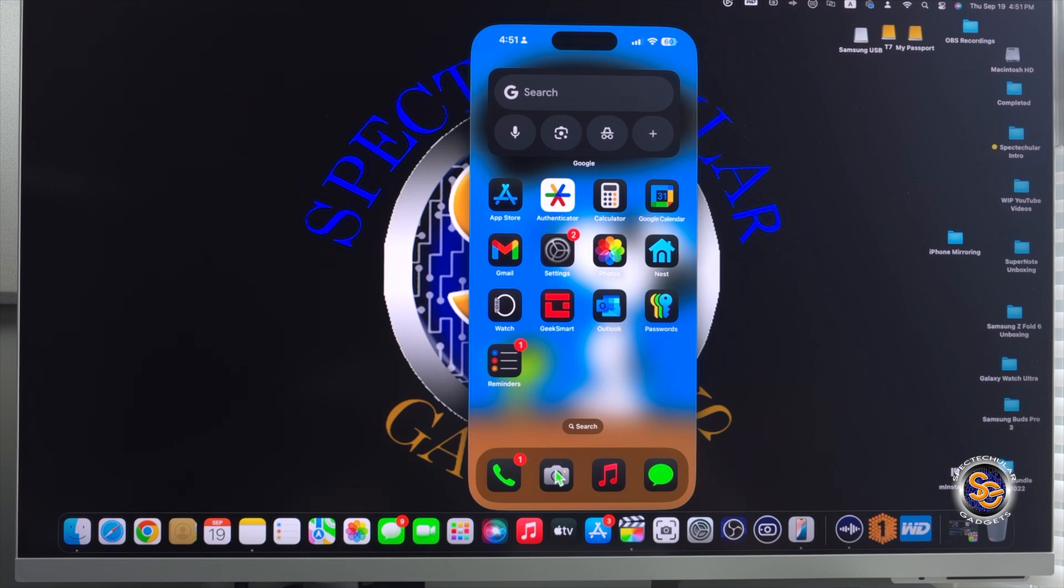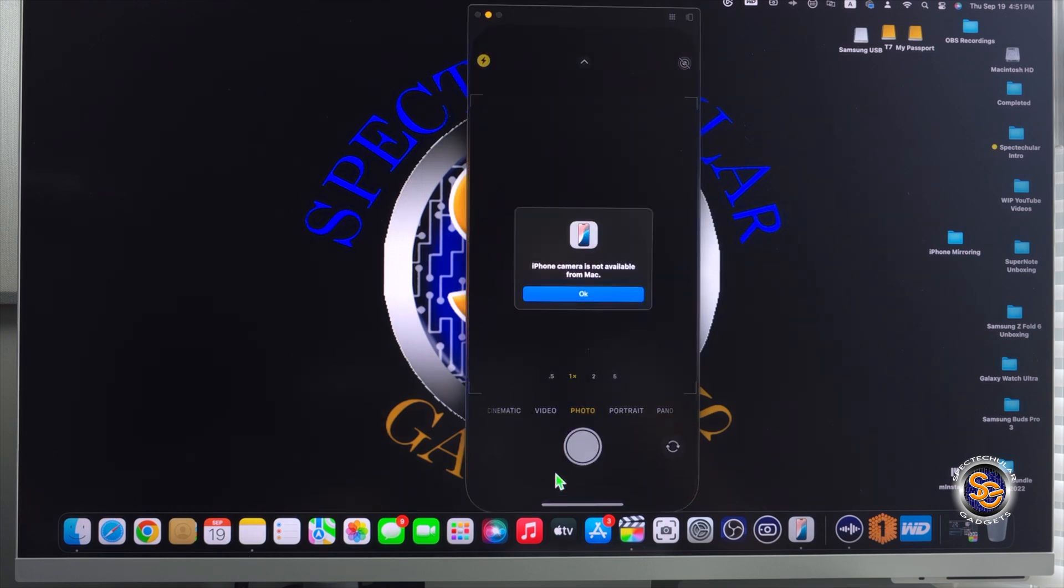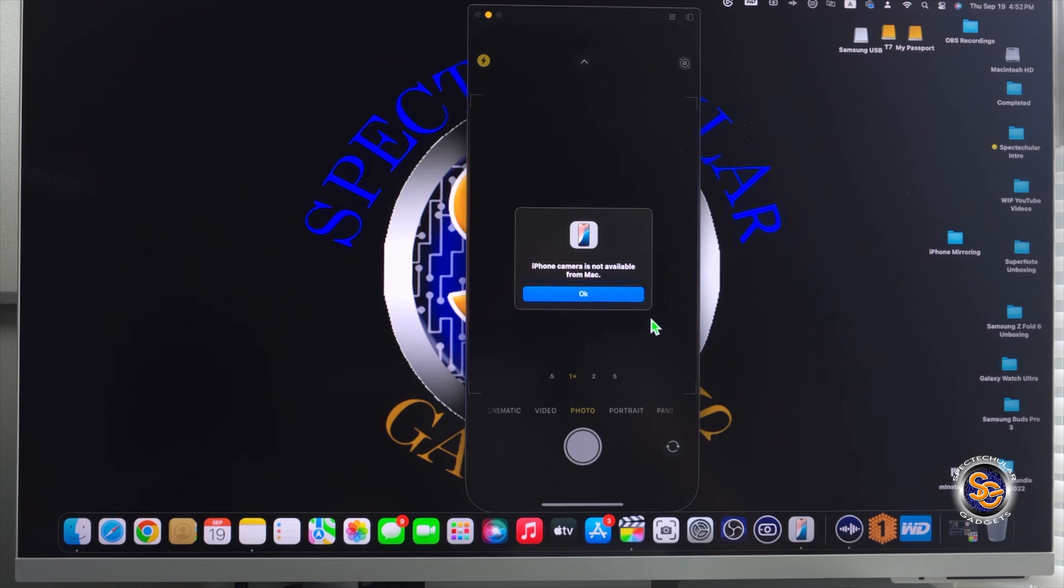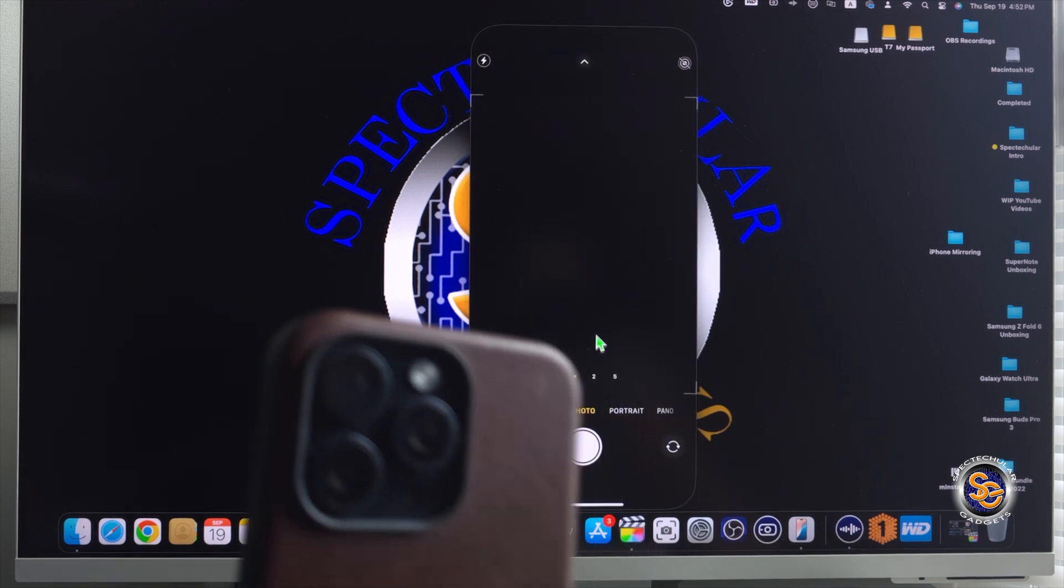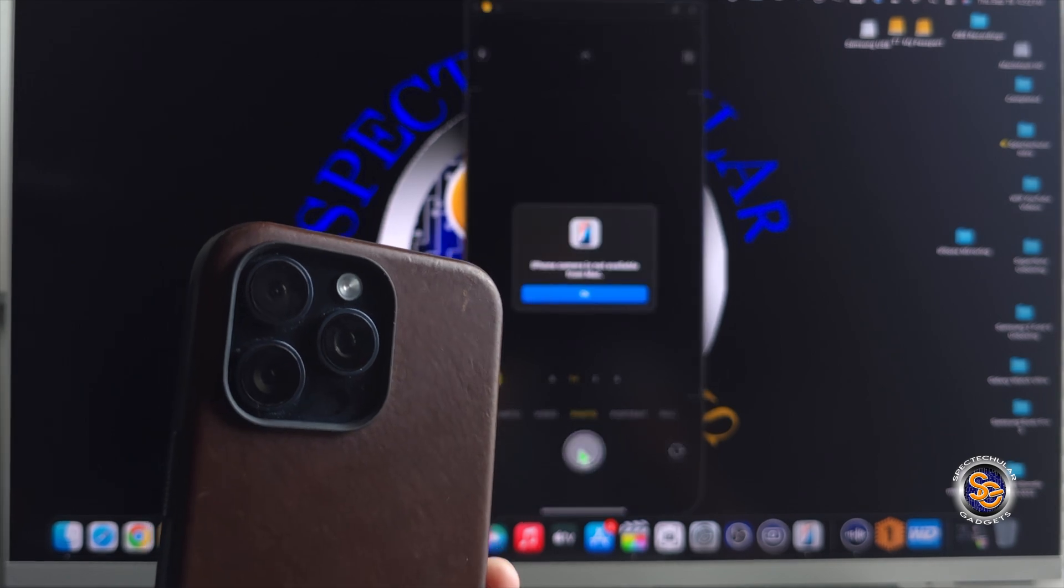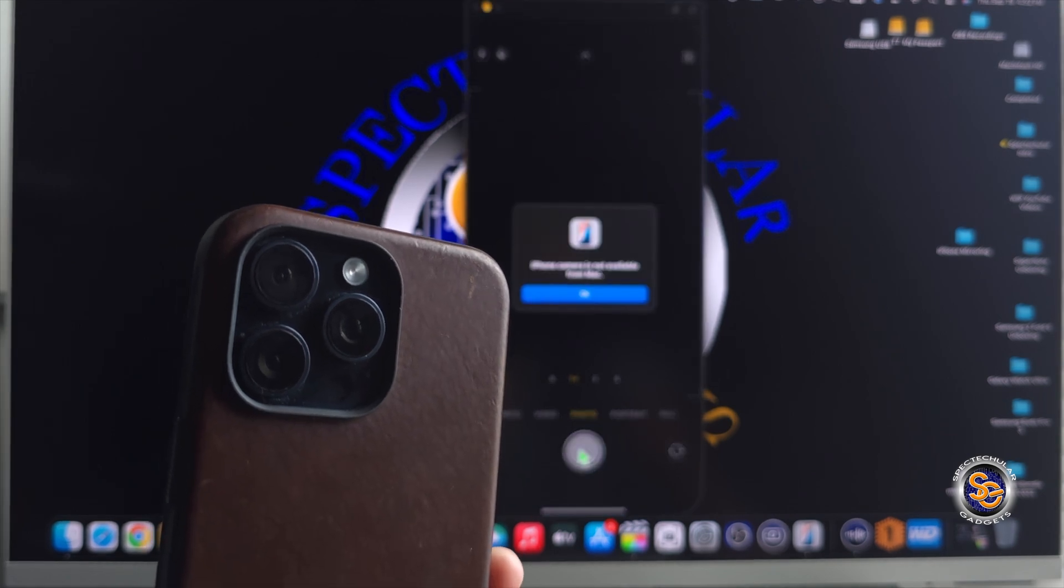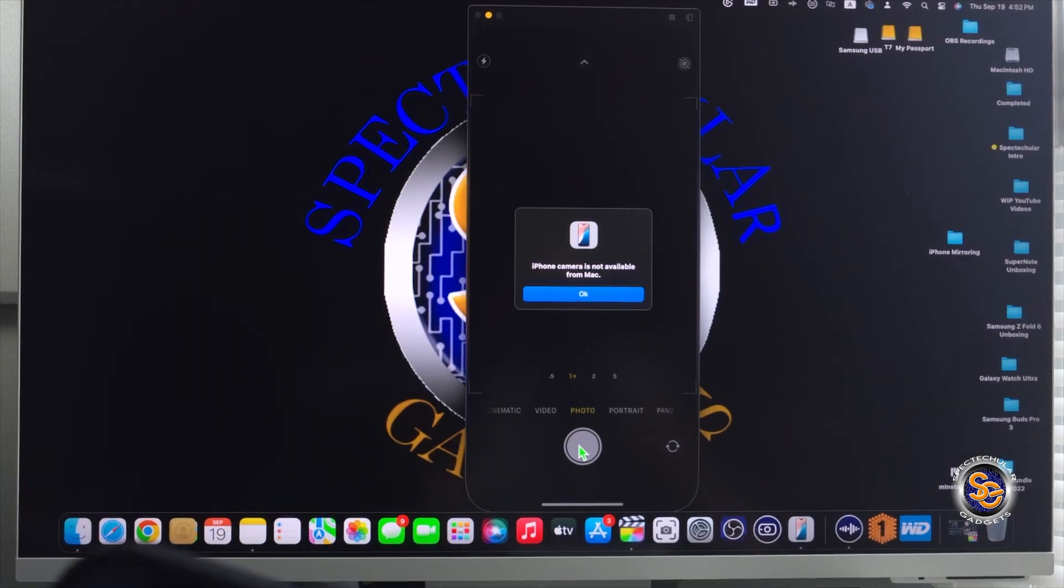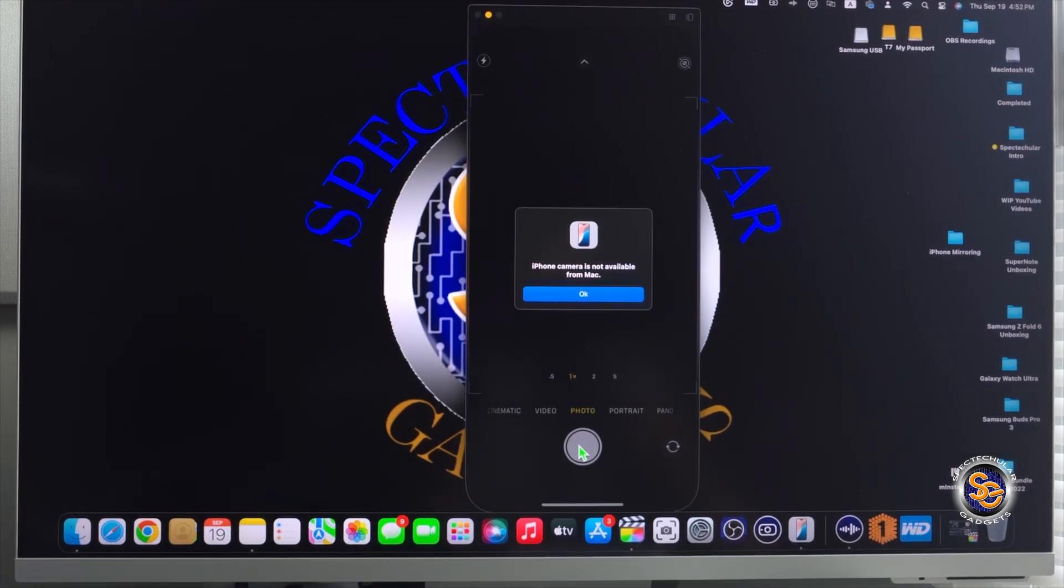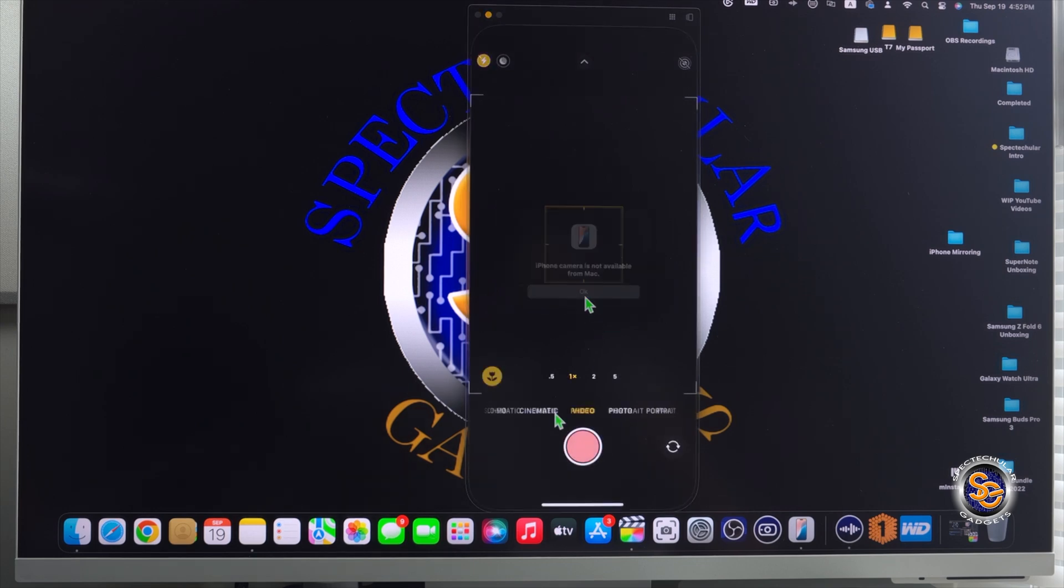You will not be able to use the camera while this is connected to your Mac device. This is letting you know that the camera is not available. So I'm going to say OK and then I'm going to still press the button just to see. And as soon as I press the camera button, again, the pop-up comes up saying the camera's not available from the Mac.